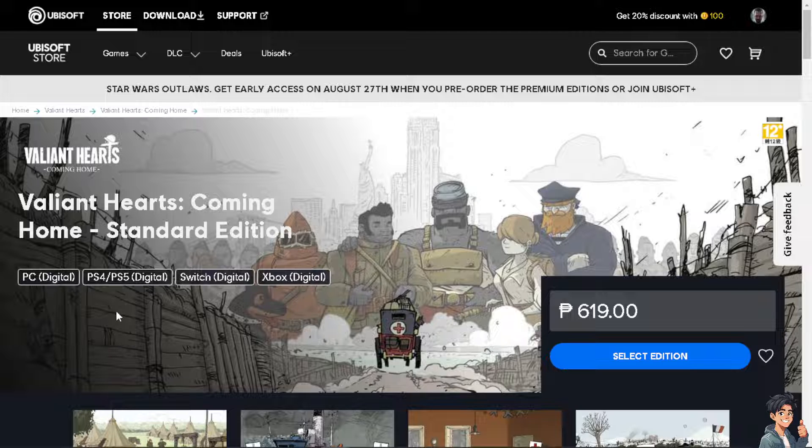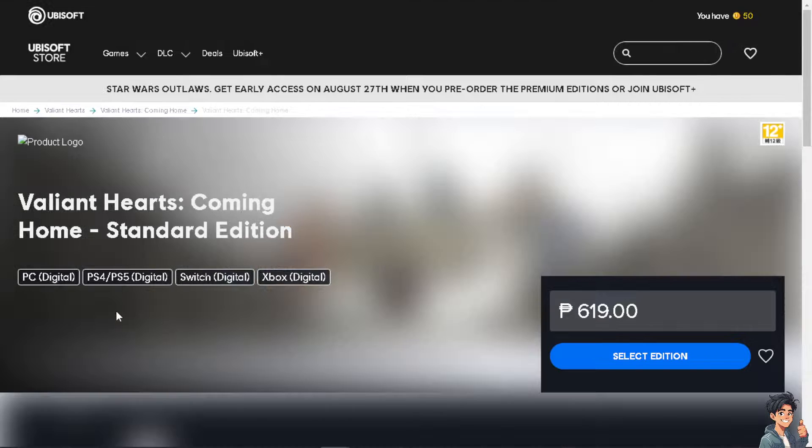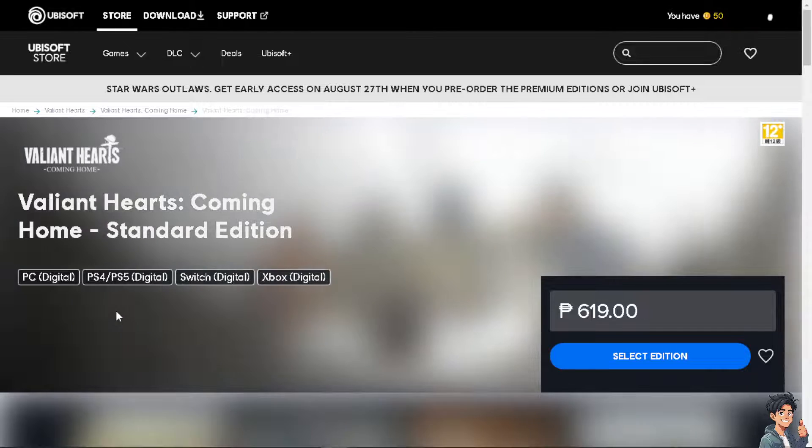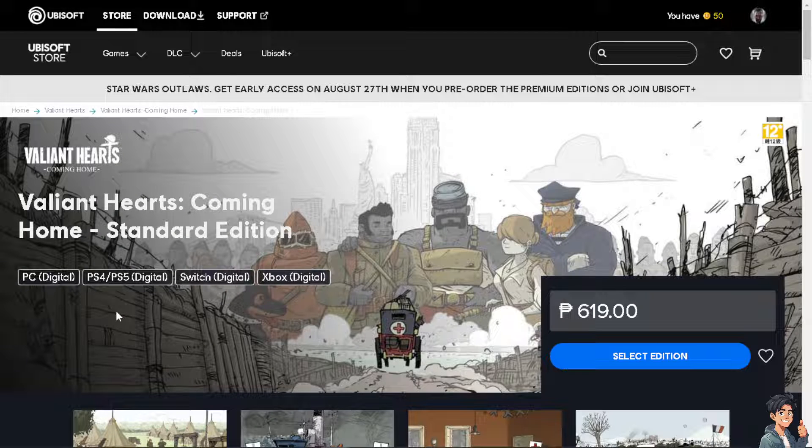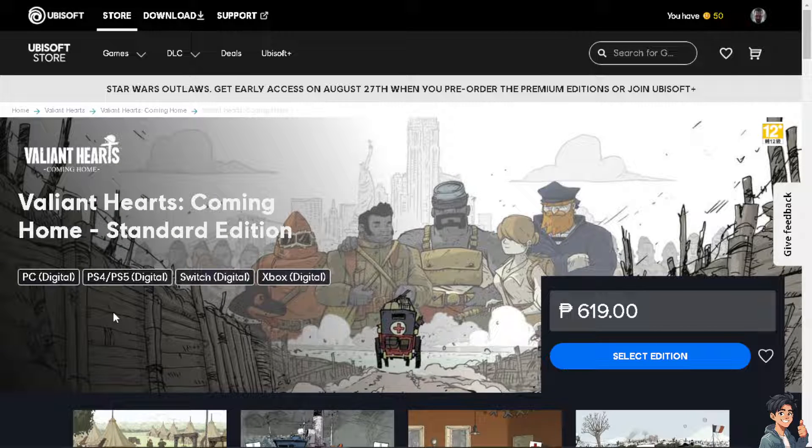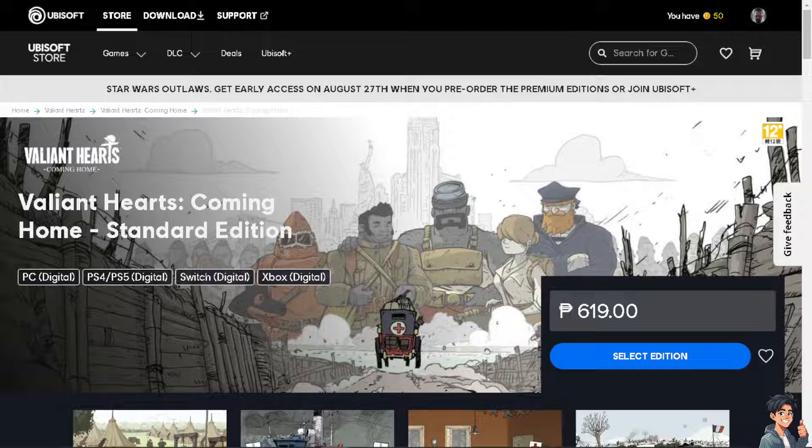Some players, like me, play offline to avoid receiving notifications, messages, or game invites while focused on playing solo or offline multiplayer modes. Now, how do we play offline in Ubisoft Connect?